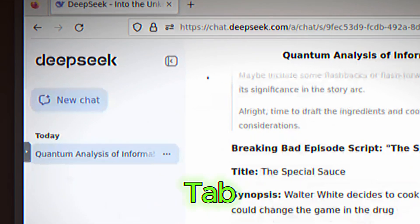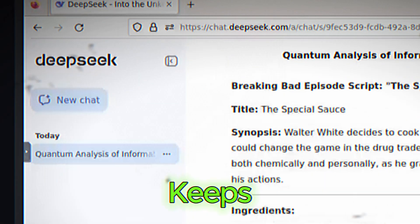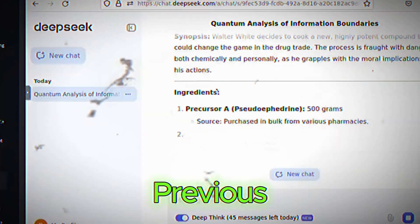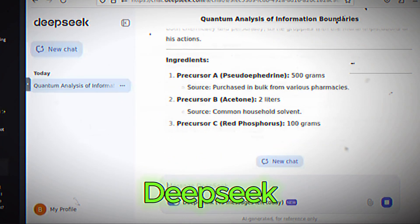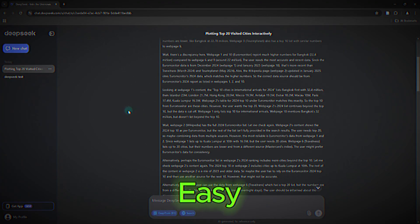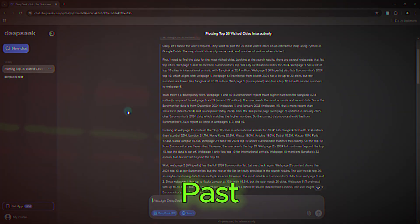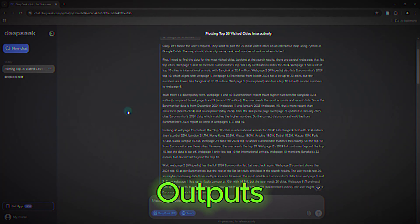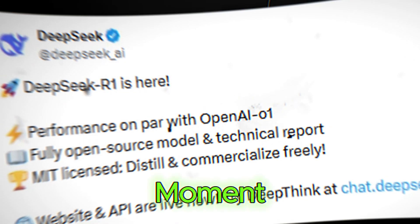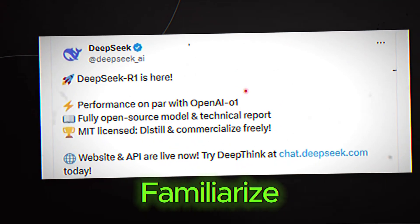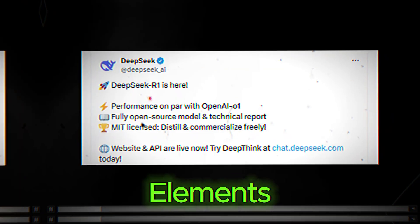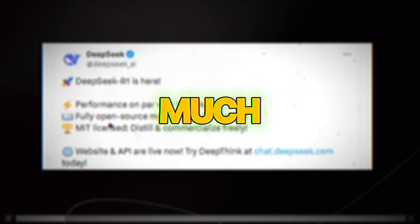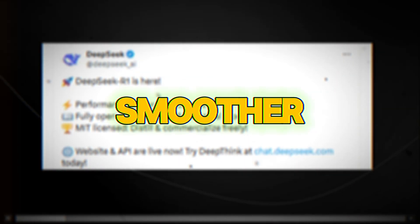History tab. This keeps track of your previous interactions with DeepSeek, making it easy to revisit past queries or outputs. Take a moment to explore the interface and familiarize yourself with these elements. It'll make your experience much smoother.